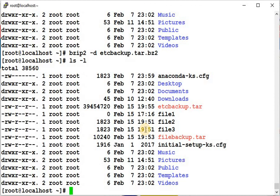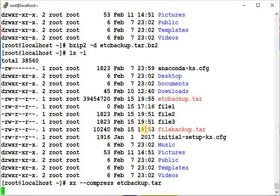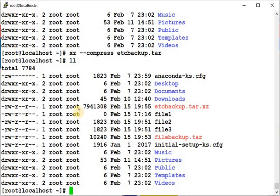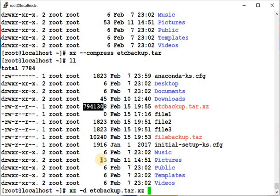The most compressive form is xz. Run: xz --compress etc_backup.tar. The current size is 3945. xz takes more time than gzip or bzip2 because its compression ratio is much higher. To decompress, use: xz -d followed by the filename.